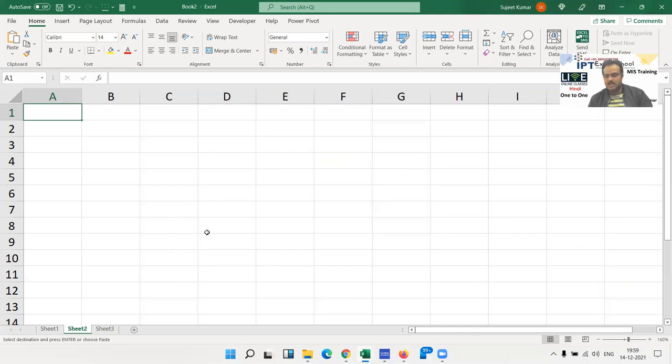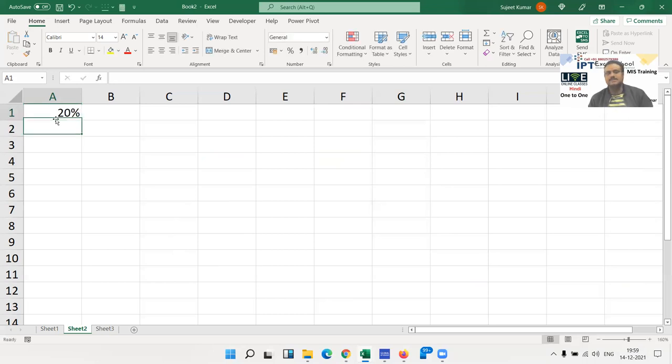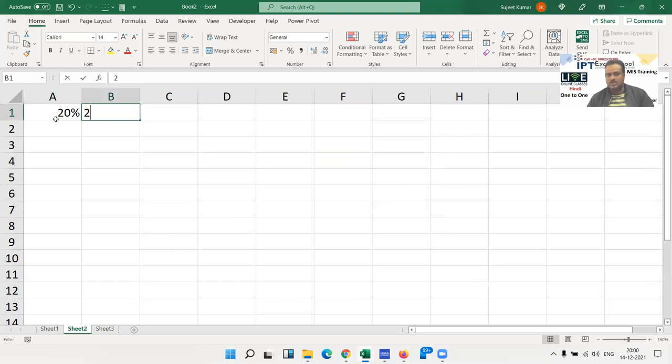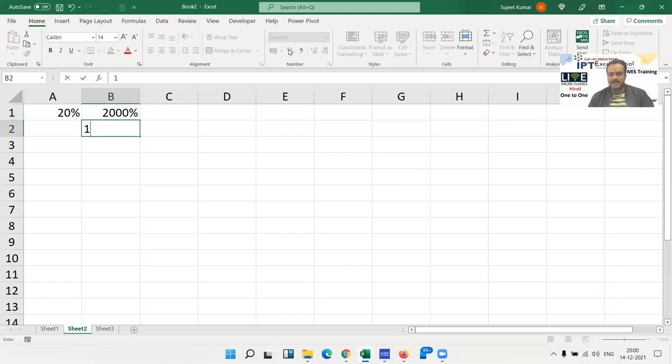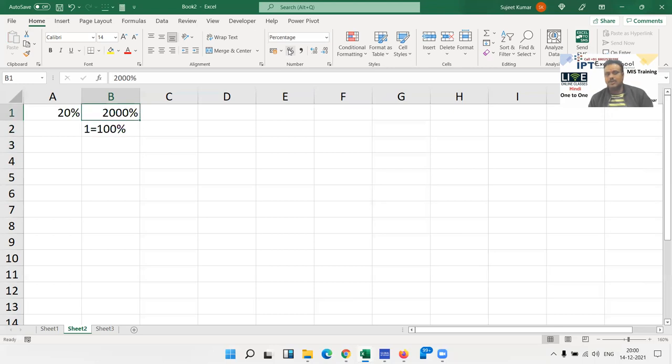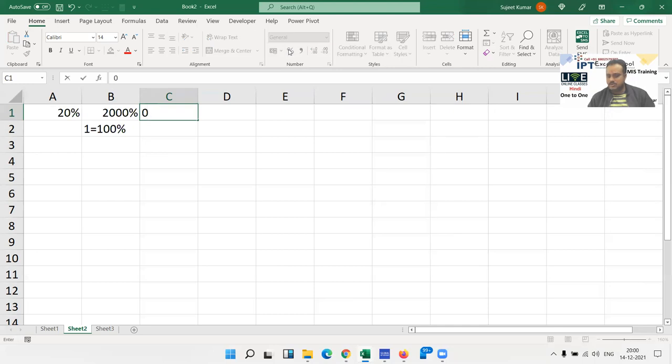First I'll show you how to type percentages in Excel. If you want to enter 20 percent in A1, type 20 and give the percentage symbol, press Enter. You can see here 20%. But if you type 20 and then after pressing Enter apply the percentage format, it goes to 2000% because in Excel, 1 equals 100%.